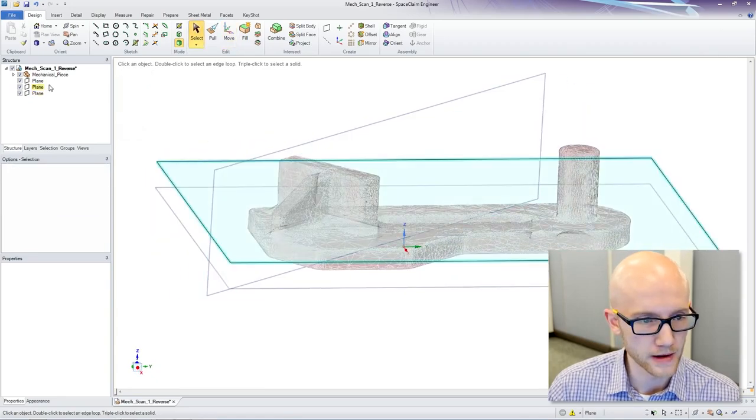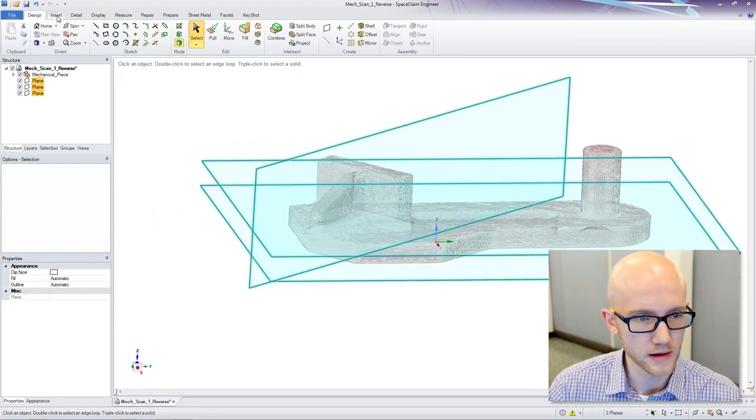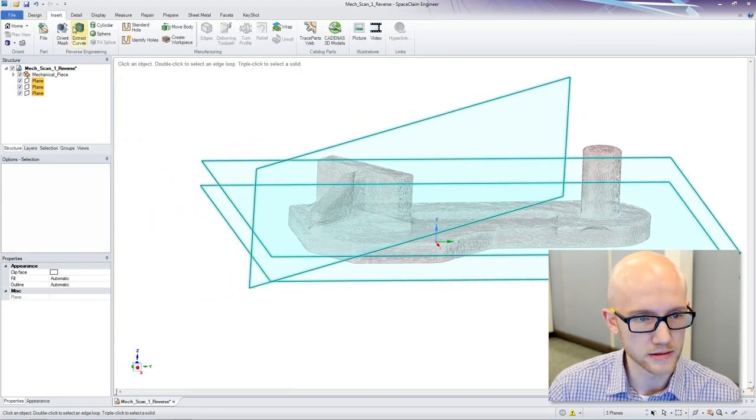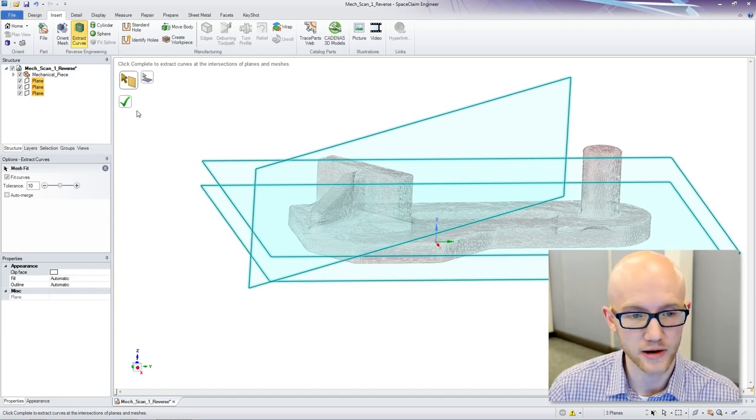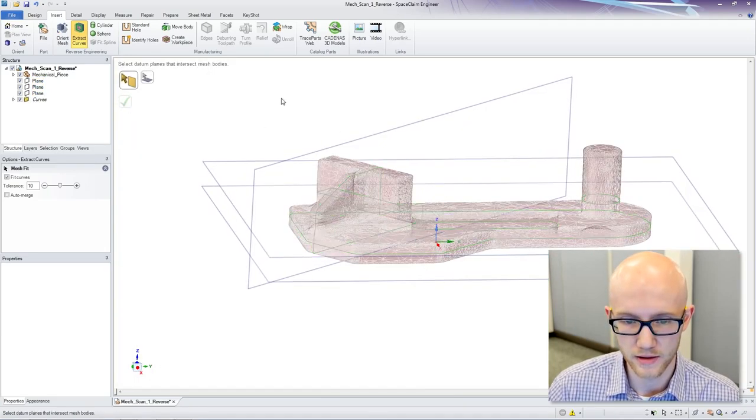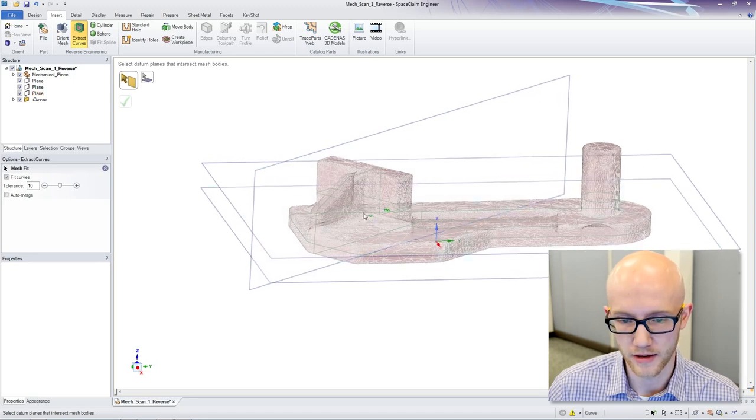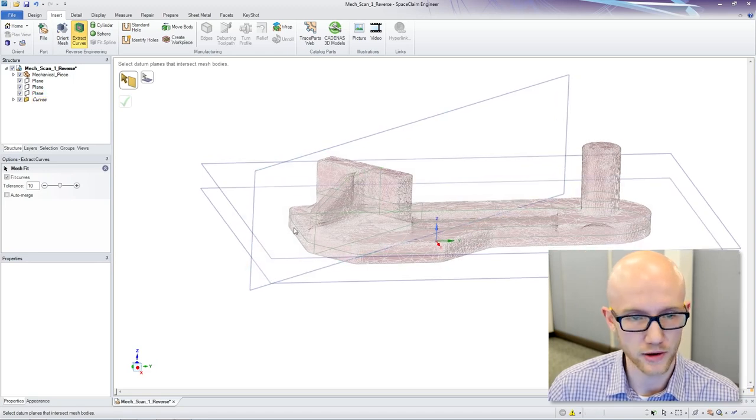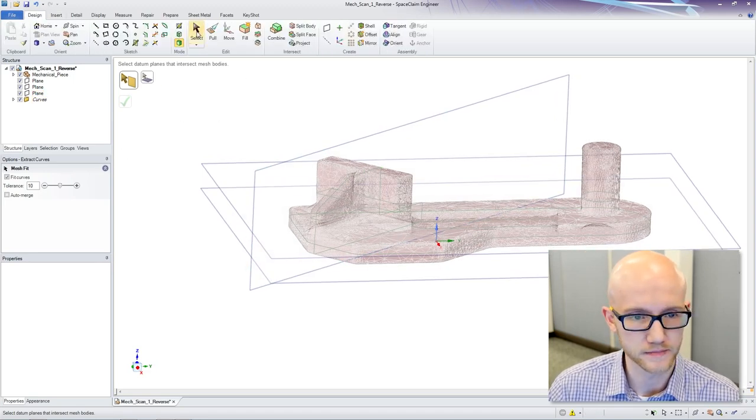Now I am going to select my planes, and SpaceClaim has an extract curve function that looks at the intersections of the planes and the model and pulls out curve data from it. Very quick and simple to use.